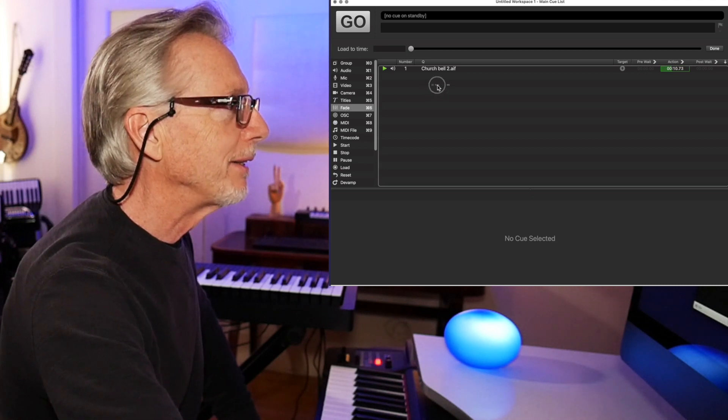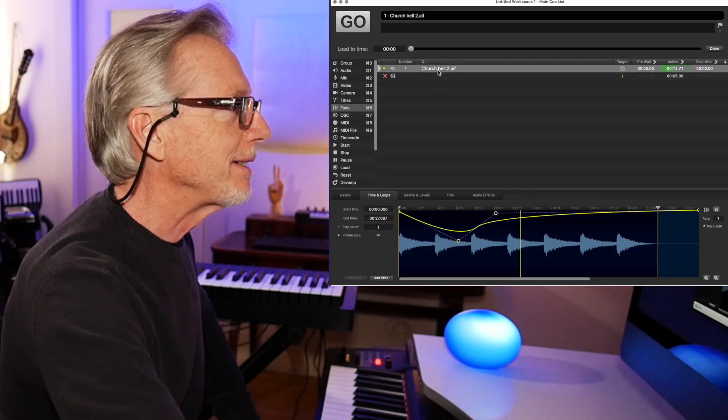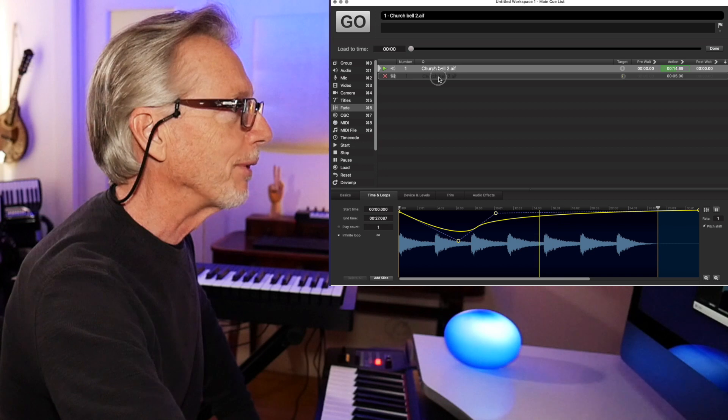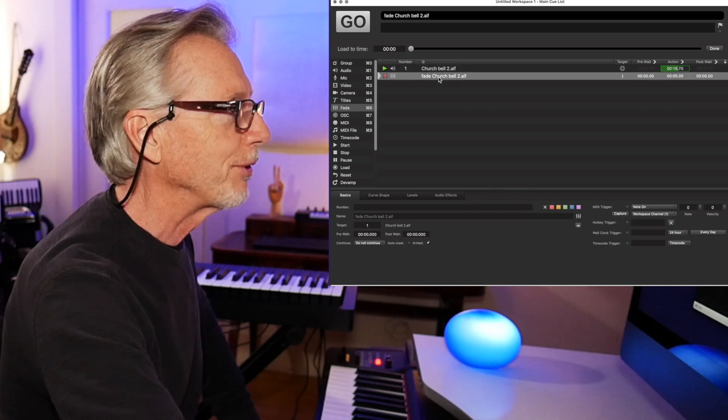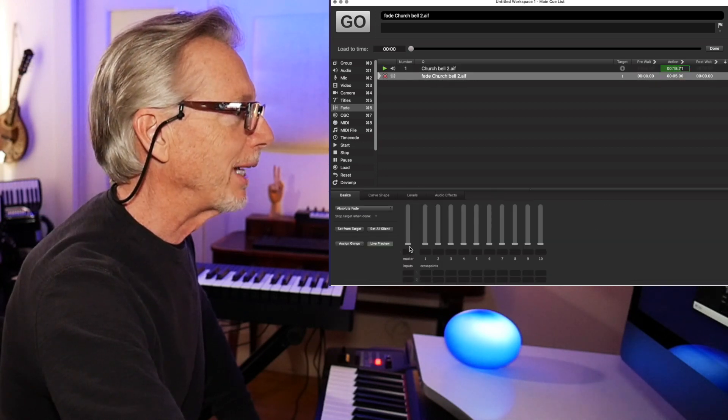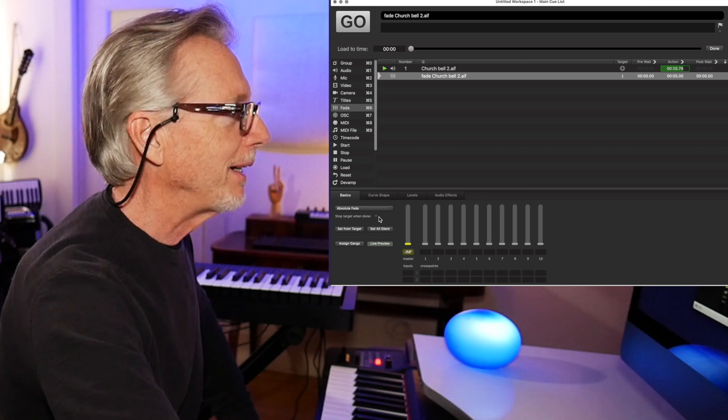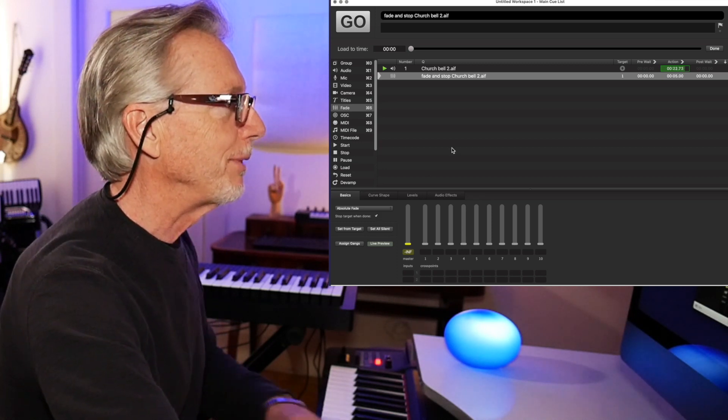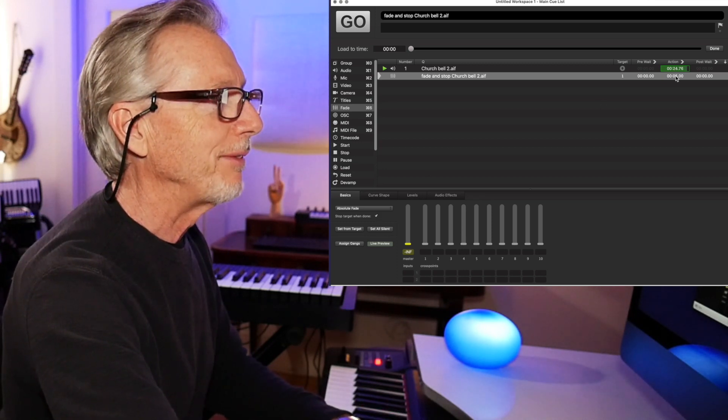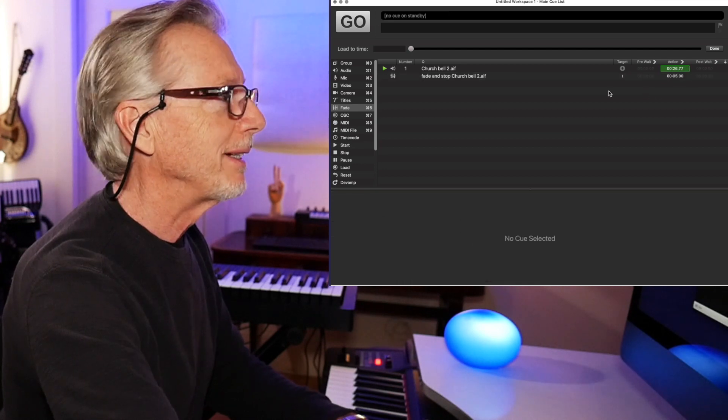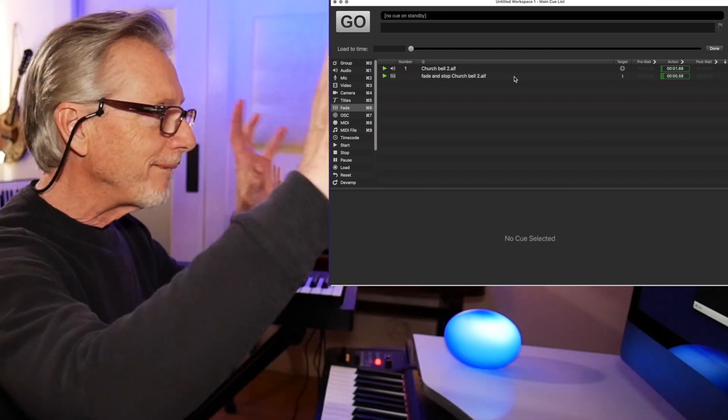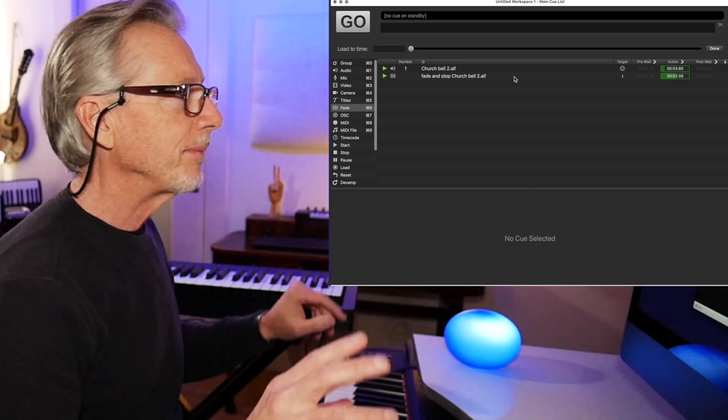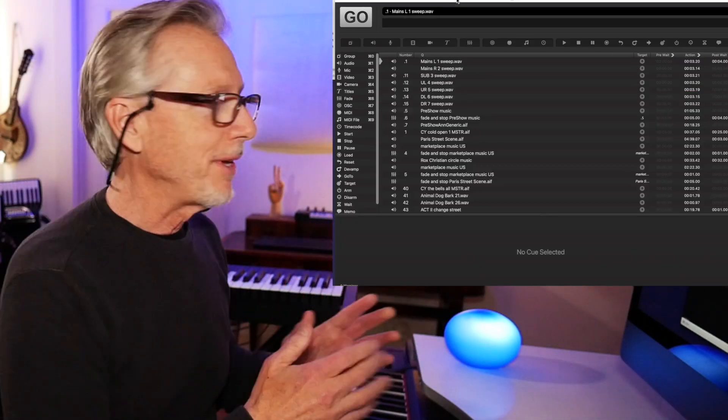Take a fade, drag it in, set a destination for it. This fade is going to control the church bell. It's going to bring everything down to zero. And when it's finished doing that, after five seconds, see this number here? It's going to stop it. Here we go.